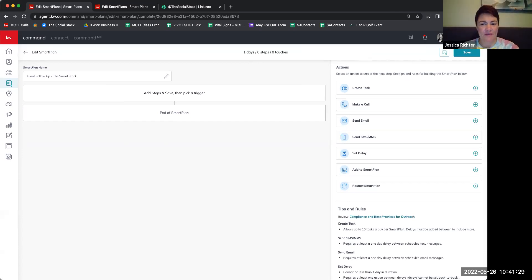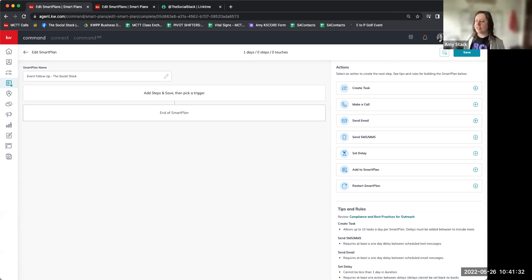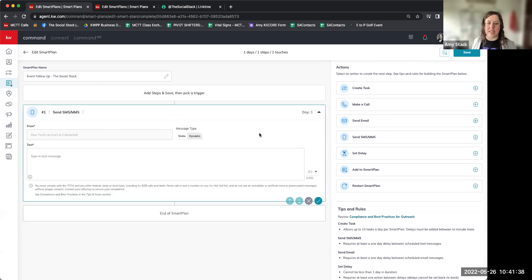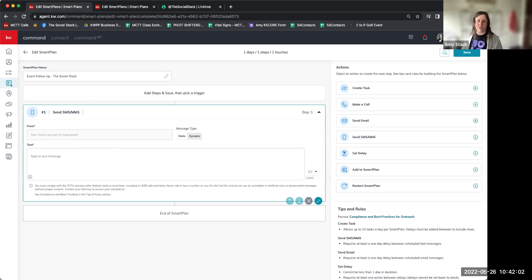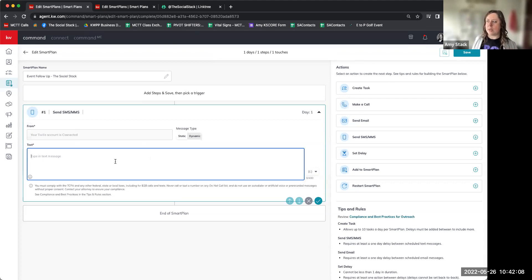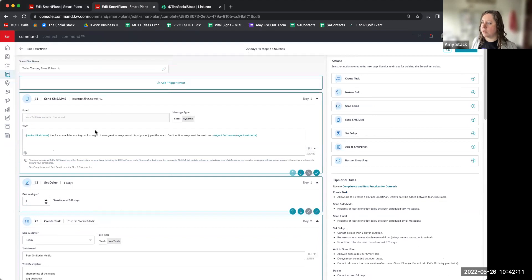With your event coming up, what is the first touch you'd like to have after the event? We have a task to yourself as a reminder, we can make a phone call, automate an email, automate a text message, or add them to a Smart Plan. Two votes for text — let's go ahead and put text in there. If you have Twilio set up in your account, this will be an automated text that goes out; you do not have to do the texting manually. If you don't have Twilio, make this a task so it reminds you to send the text out.